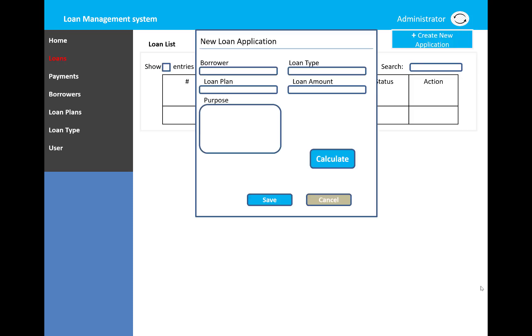The loan application displays in a pop-up window. I will use a modal pop-up window when we click on create new application. The form shows borrowers, loan type options, loan plan selection, loan amount, and purpose of the loan.